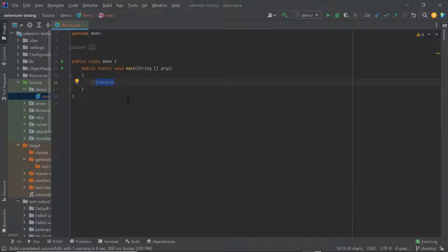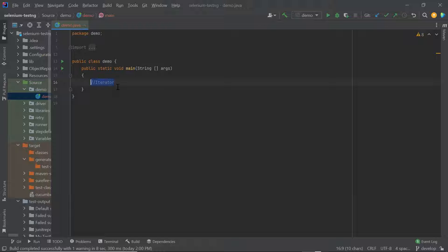Iterator in Java is an interface that is used to iterate or traverse over a Java collection for sequential access of items in the collection. To iterate over a Java collection, we can also use for each and for loop. Now you might be thinking about the difference between using an iterator and for each loop. Using an iterator over for each loop or for loop has a few advantages, but first let's see how to use an iterator to access the collection object.